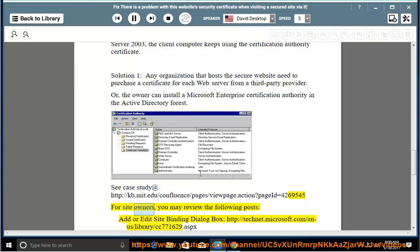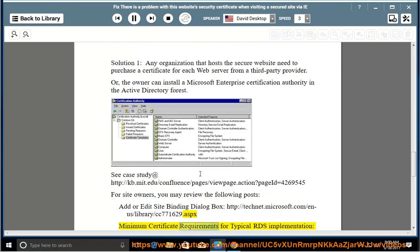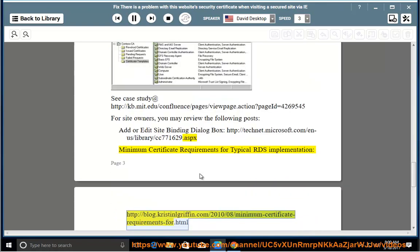For site owners, you may review the following posts: Add or Edit Site Binding Dialog Box at http://technet.microsoft.com/n-a/library/cc771629.aspx. Minimum certificate requirements for typical RDS implementation at http://blog.kristinellgriffin.com/2010/08/minimum-certificate-for.html.